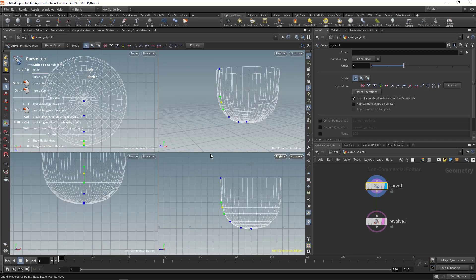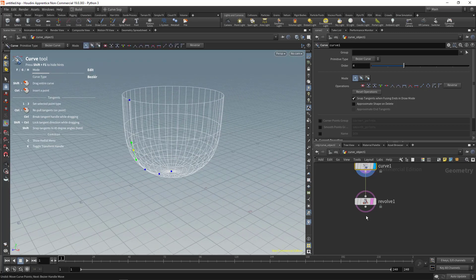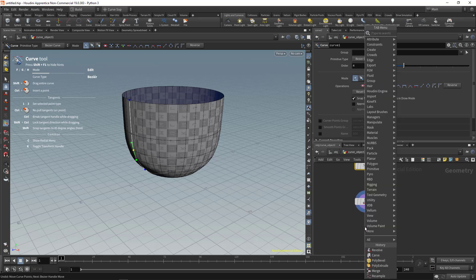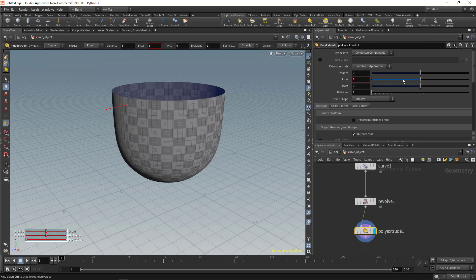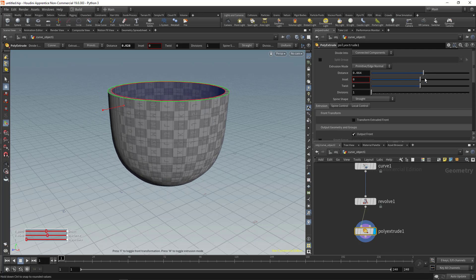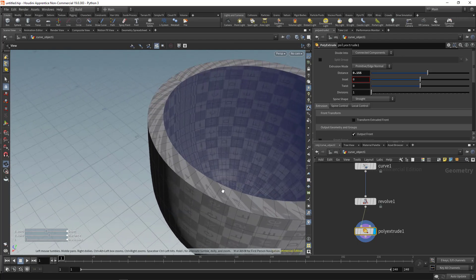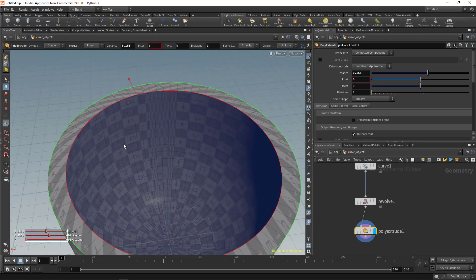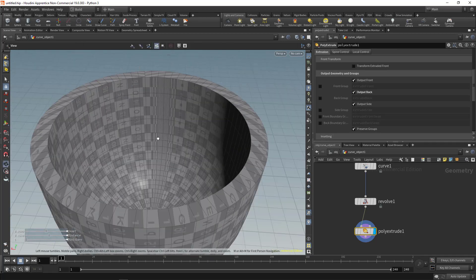Let's add thickness. Go back to the perspective view with Space and B, and add a Poly Extrude node. Increase the distance to extrude outward. You'll see the cup has an empty interior — fix that by going to the node settings and enabling Output Back.